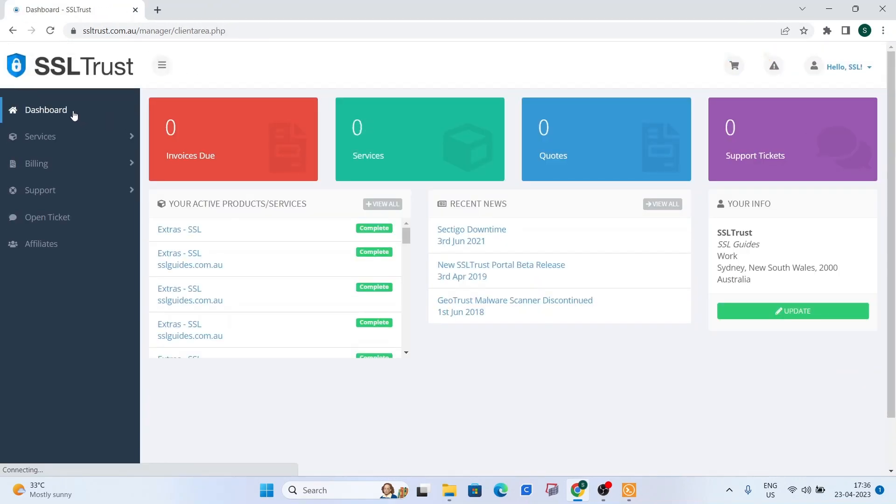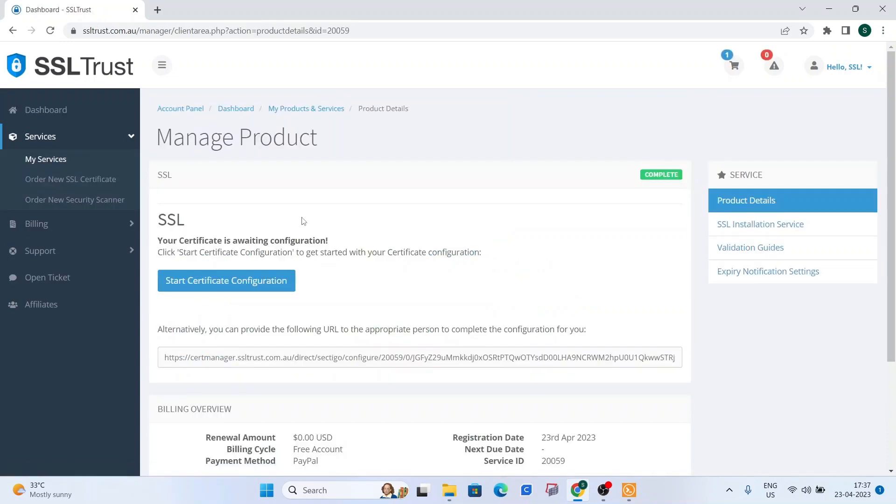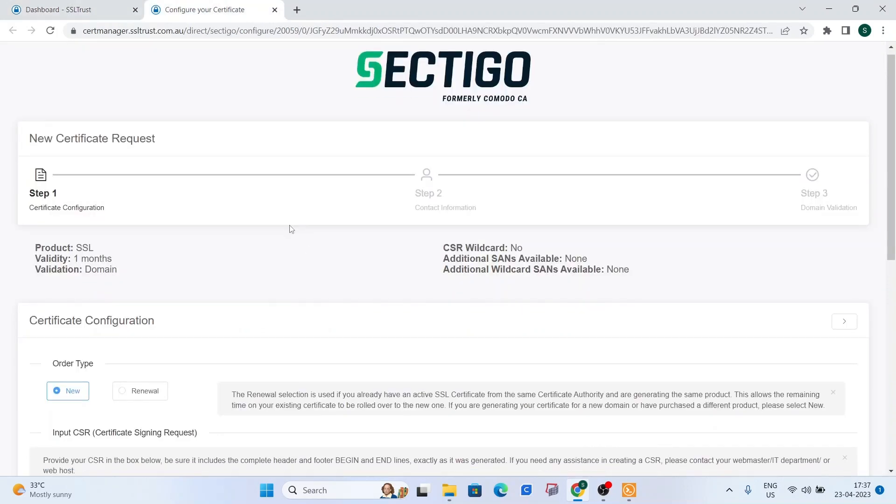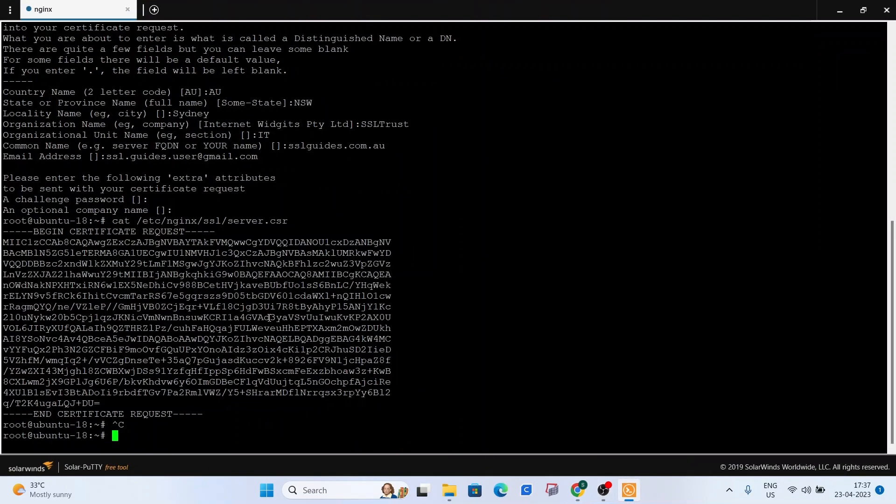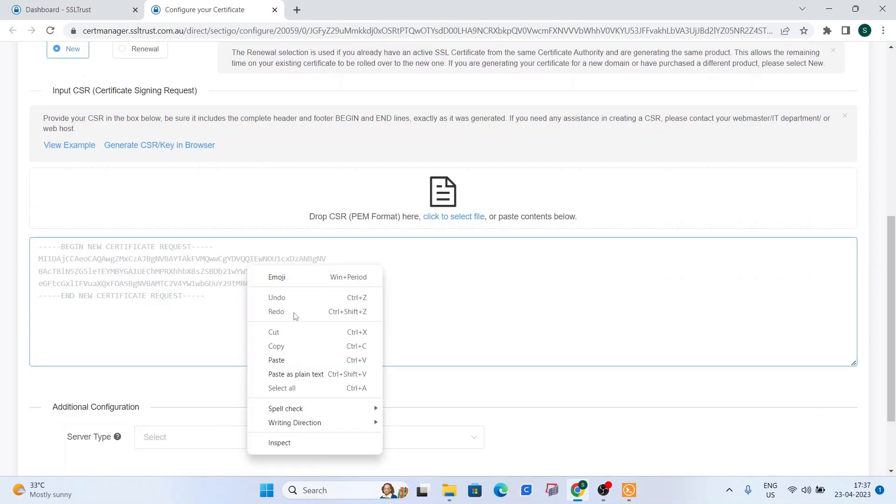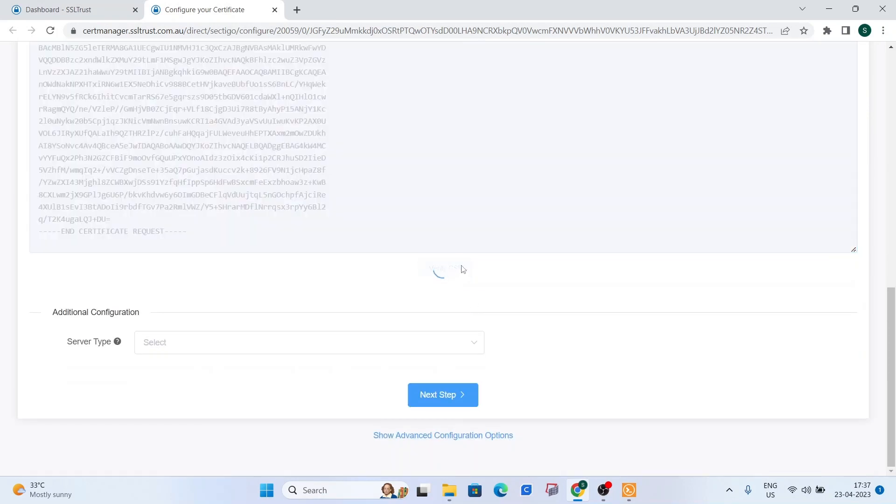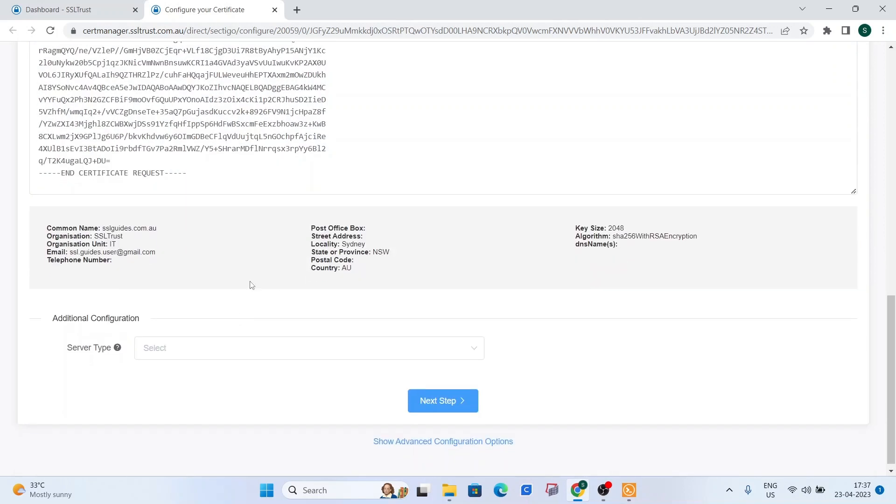So once you're done with that, you can head over to the SSL dashboard and click on the certificate you've just purchased and click on start certificate configuration. If you have a person doing this for you, you can send the validation URL to that person. So now we copied our certificate sign request from here or from a text file and paste it right here. Click on verify CSR. And if your details look good, then we're good to go. Otherwise, you can run the command again to issue a new CSR.